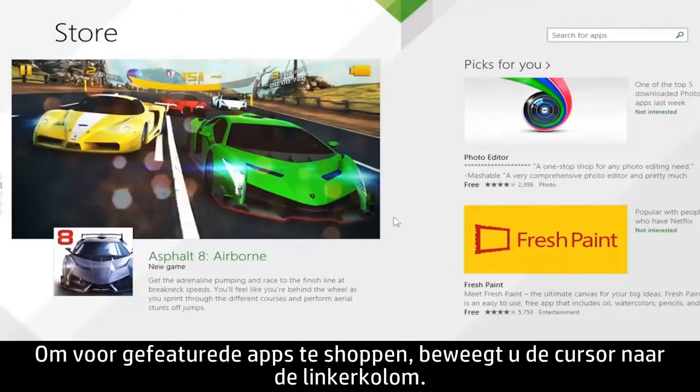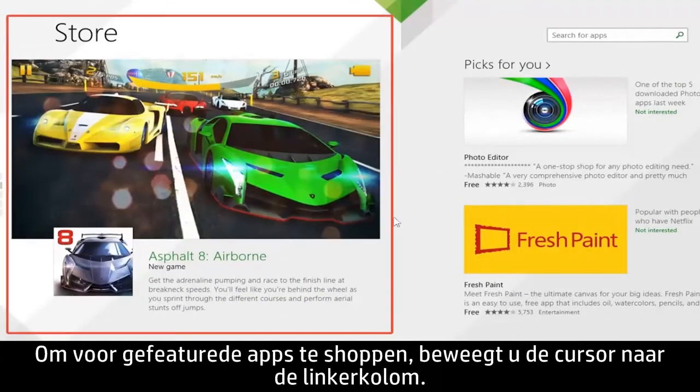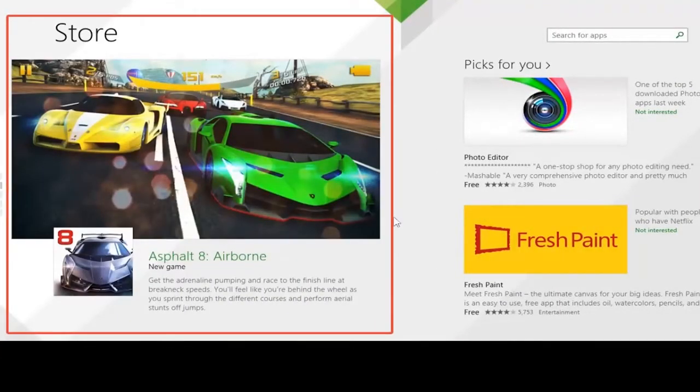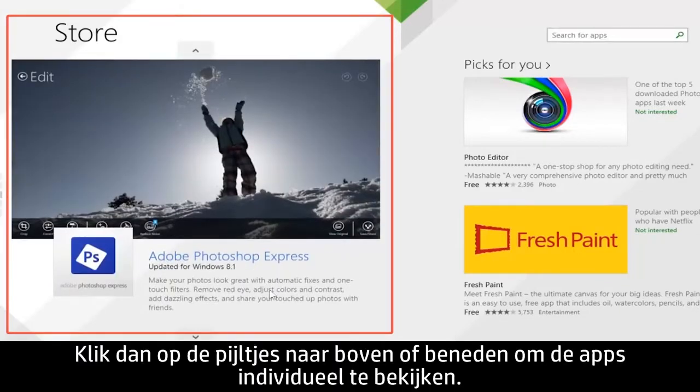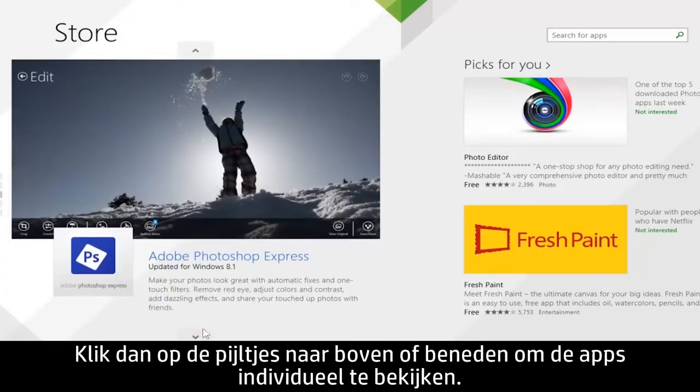To shop for featured apps, move your cursor to the left-hand column. Then click the up or down arrow to view the apps individually.